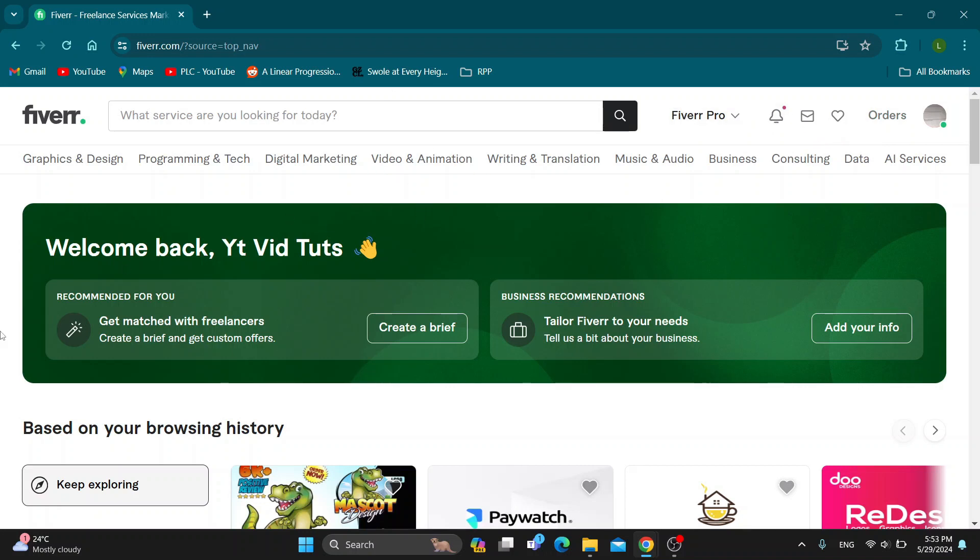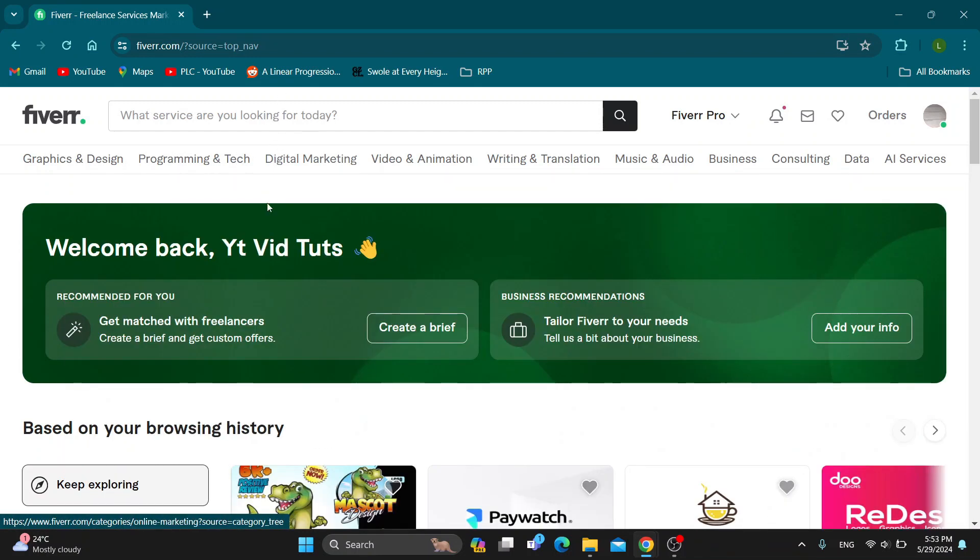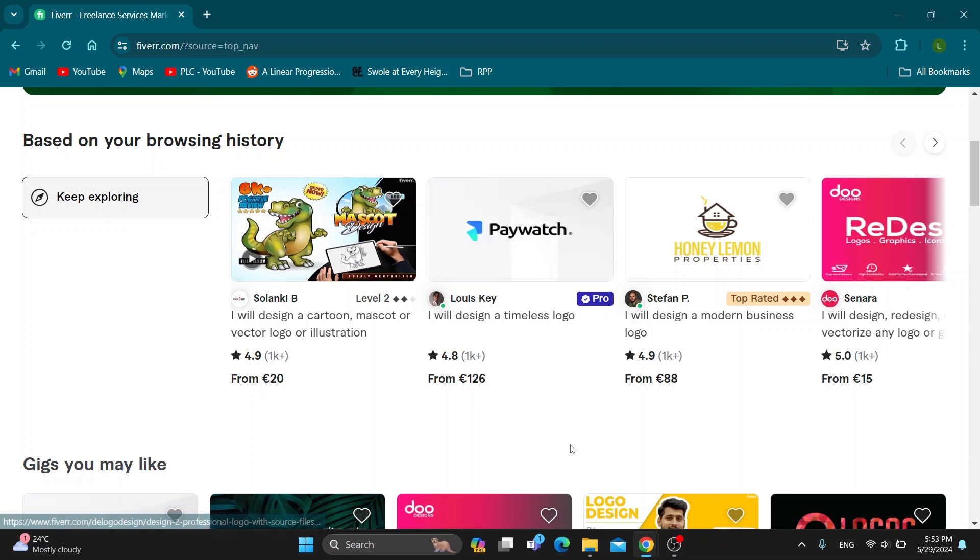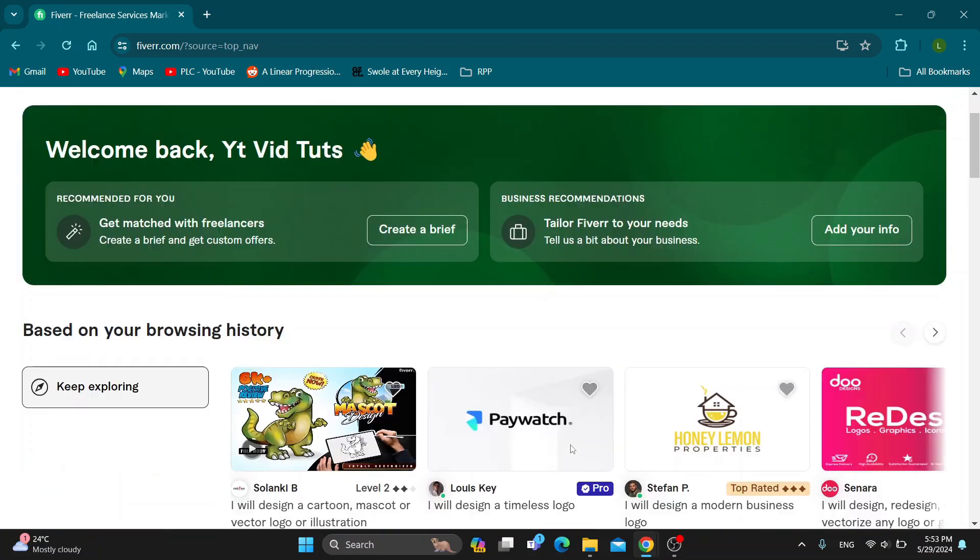After logging in, you'll be greeted by this main page which is the home page of Fiverr where you can see all the options you can access. You can find other gigs right here by other people and so on.